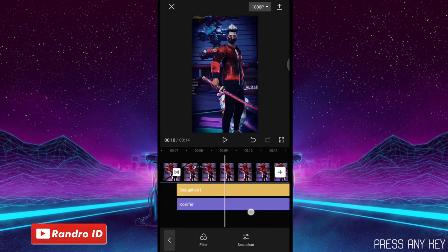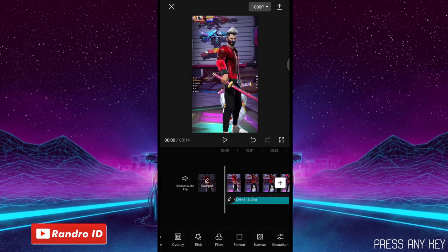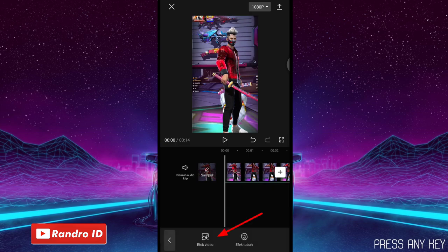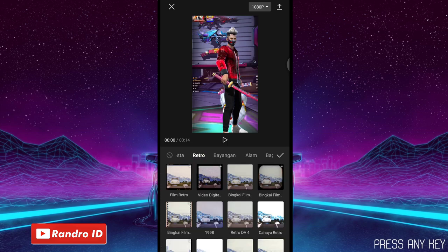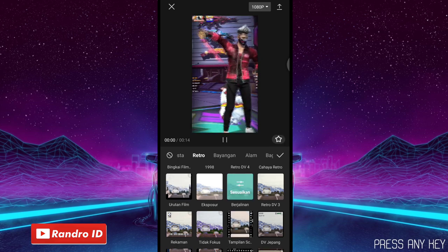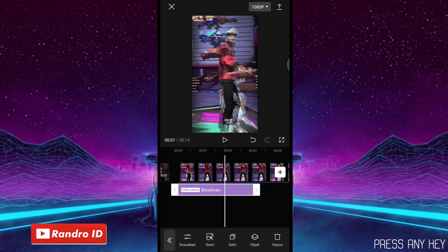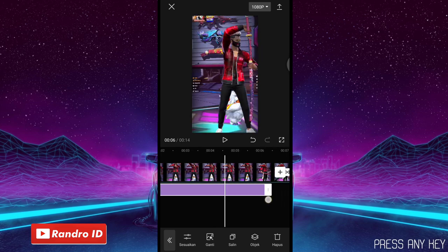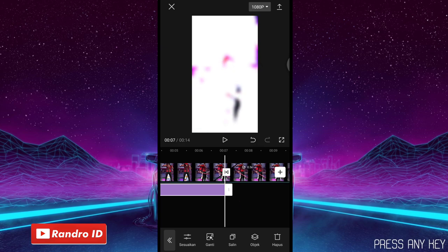Jika sudah, untuk langkah yang terakhir kalian geser ke bagian awal video. Di sini di bagian awal video, kalian kasih saja efek, kemudian pilih Efek Video, lalu pilih yang ke bagian Retro. Untuk efeknya, kalian pilih efek yang namanya Berjalinan ya. Jika sudah kalian centang. Di sini untuk efek Berjalinan-nya, kalian panjangkan ya sampai ke bagian playhead-nya. Sampai di bagian playhead seperti ini ya.